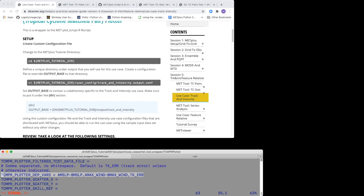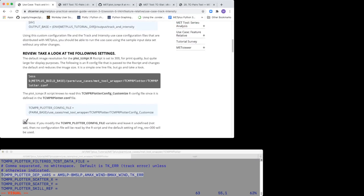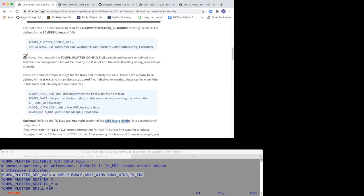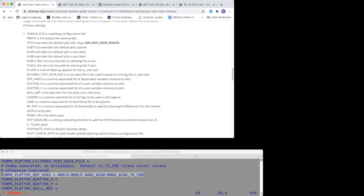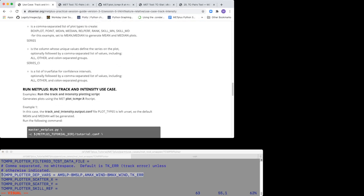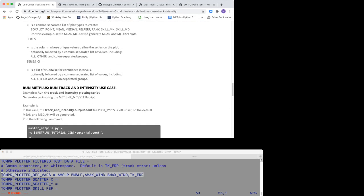Let's go to example one. Now you are ready to run the track and intensity use case. We will read in the .TCST files as input to the plot_TCMPR.R script and create static image files with a .PNG extension.